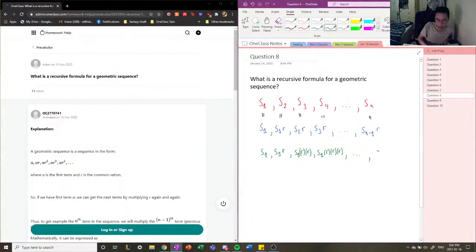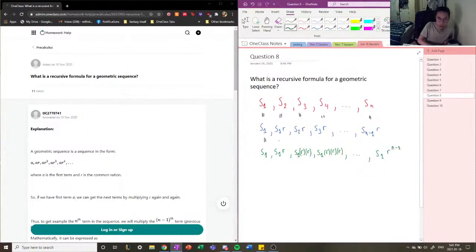And if we keep going, Sn can be written as S1 times R to the power of n minus 1. So, these are different ways of describing each term of the sequence — either independently from each other, related to the previous term, or related to the first term.